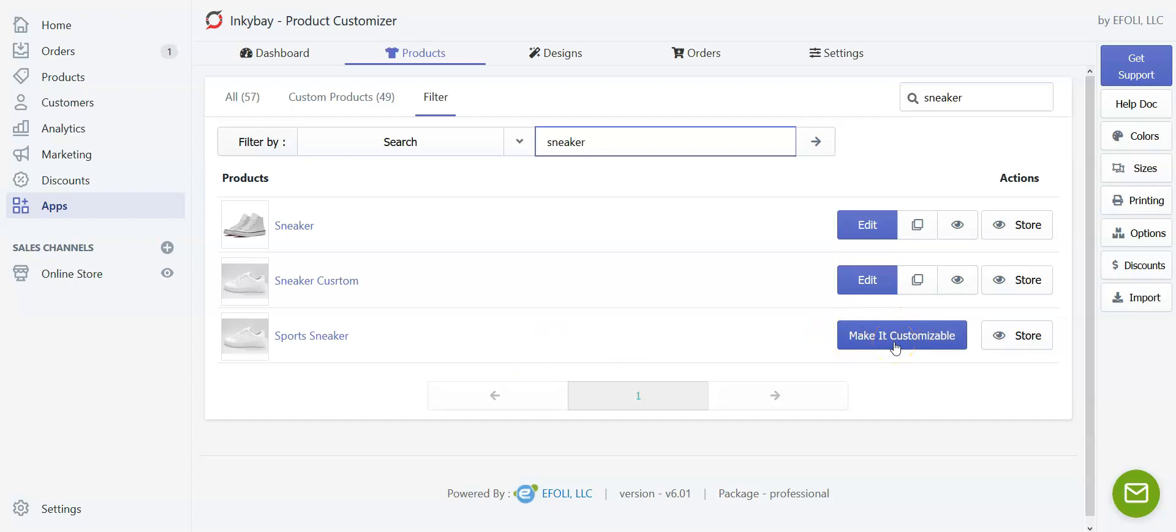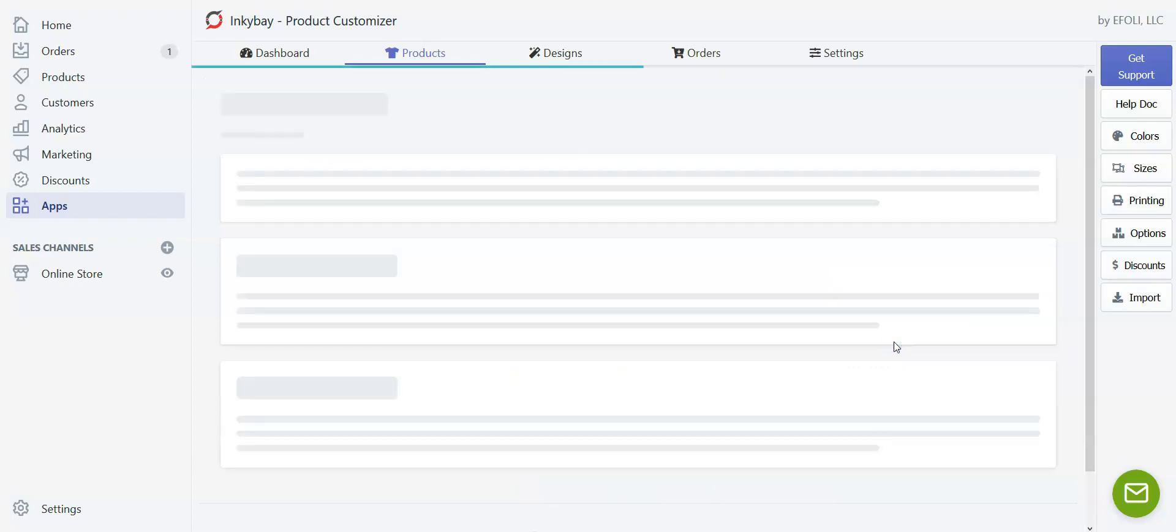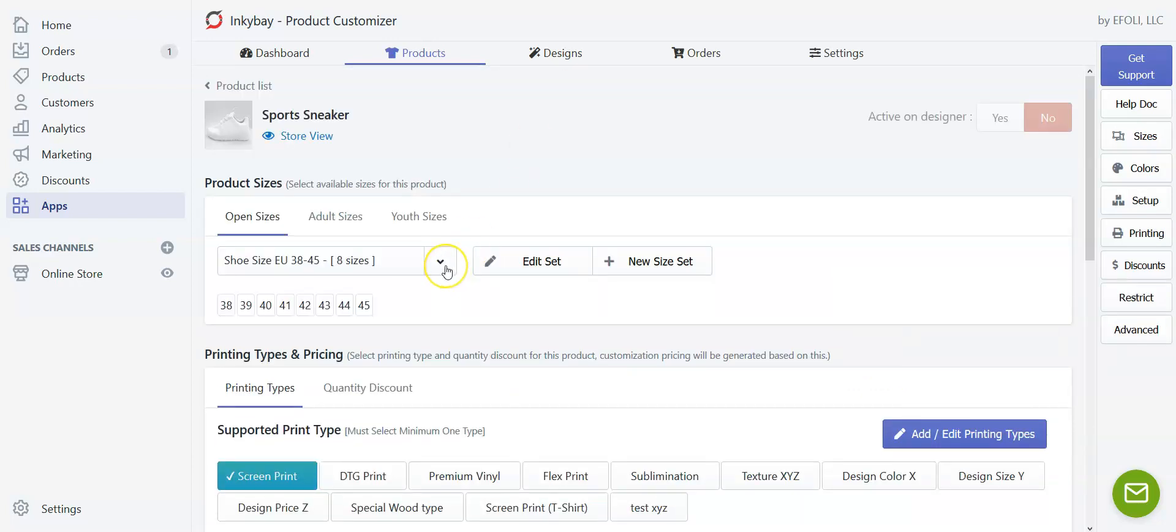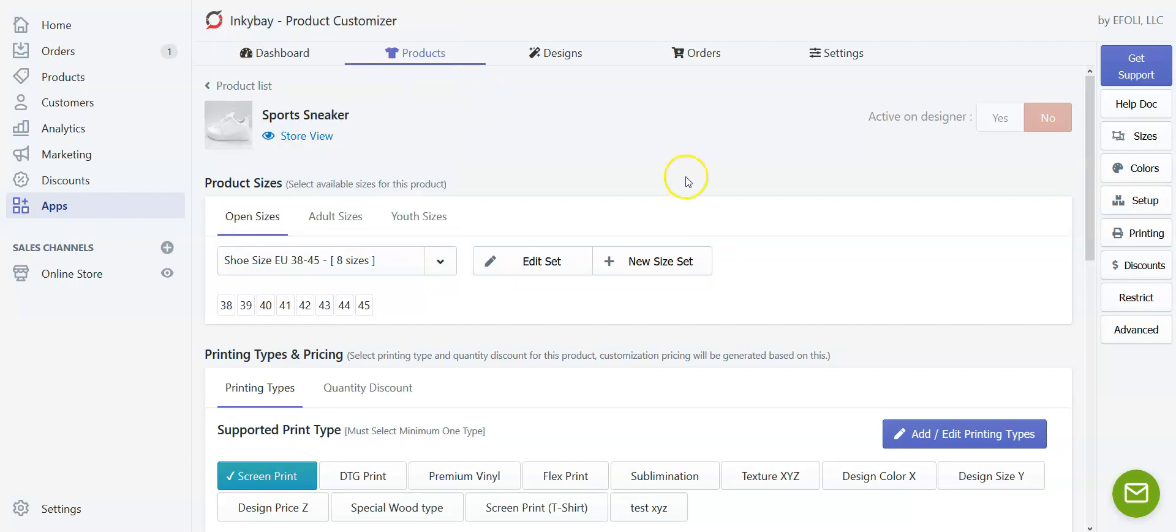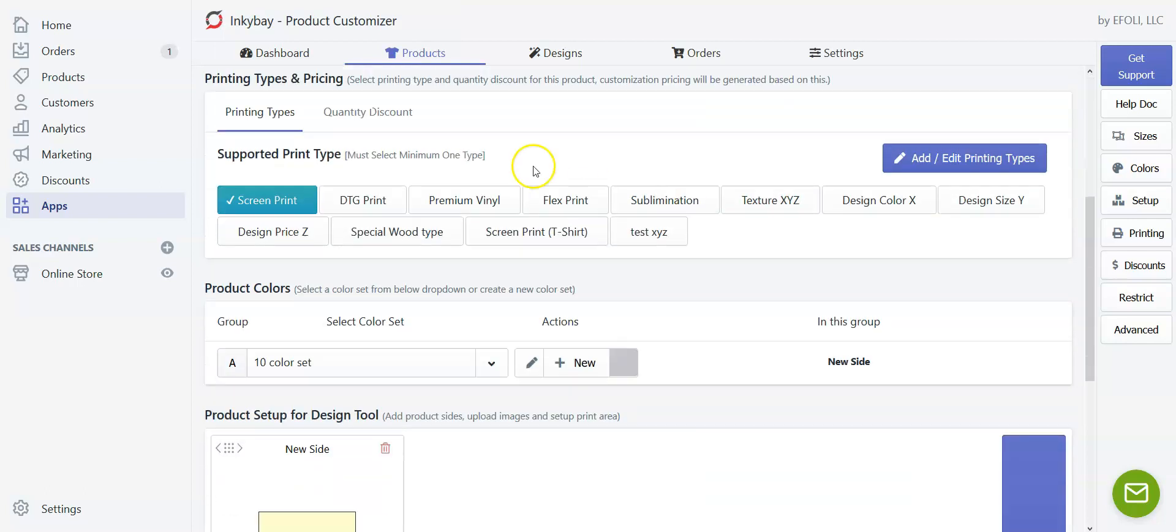So click on make it customizable. I'll choose a size and I have created the shoe size before and I'm just choosing the size.